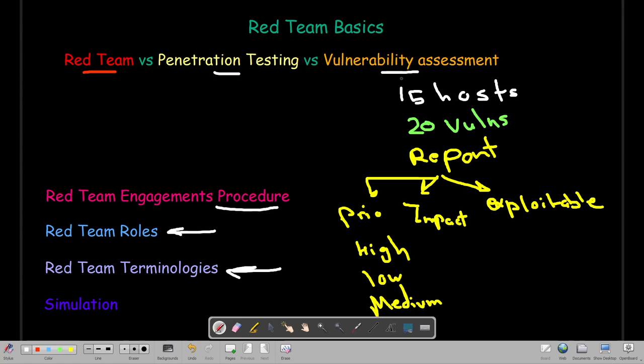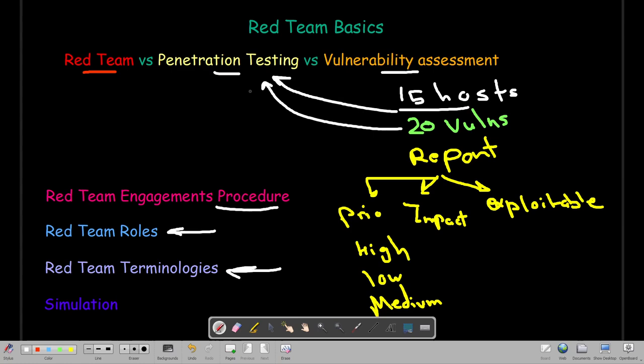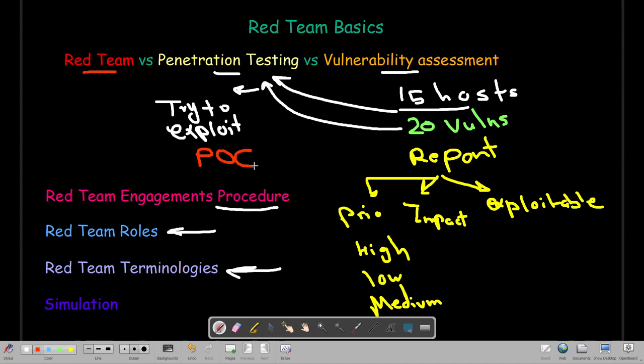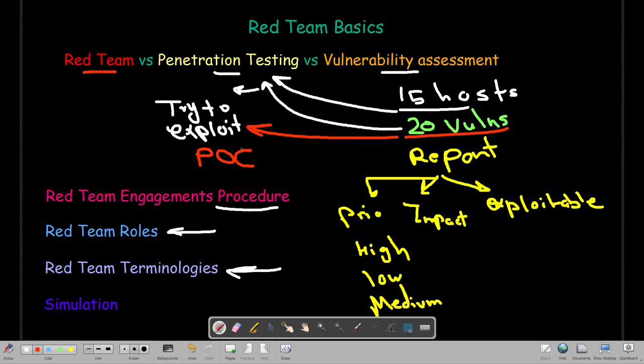In pentesting, we do the same steps — we scan the hosts and uncover vulnerabilities — but before doing the report, we try to exploit these vulnerabilities. The purpose of trying to exploit them is to provide a proof of concept (PoC) to your client that the vulnerabilities are exploitable. At the very end, you create a report outlining the vulnerabilities found and how you exploited each one.